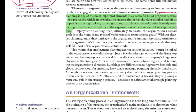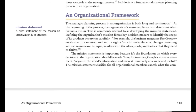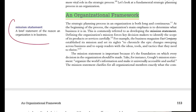Before jumping into the detail of human resource planning, we have to understand one thing: that is an organization's framework — how an organization works. Let's start with the mission statement. Mission is the reason for an organization's existence.